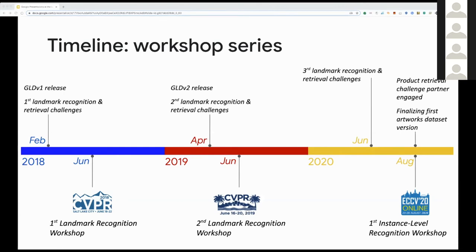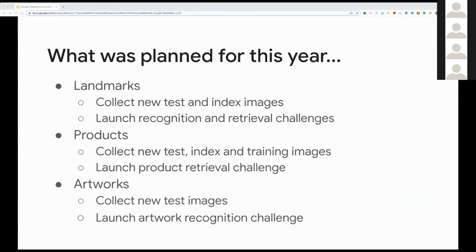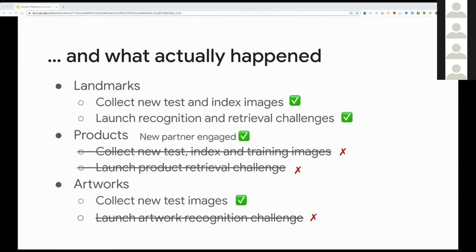This year, we decided to move beyond landmark recognition and expand the effort to include other types of instance level recognition problems in the domains of artwork and product recognition. We also launched a new set of landmark challenges in June with new characteristics, which we'll discuss in detail today. For this year's workshop, for landmarks we had planned to collect new test and index images and launch two new challenges. For products, we had an industrial partner committed to collecting a brand new dataset and launching a new product retrieval challenge. And for artworks, we had planned to collect new test images in partnership with the Metropolitan Museum in New York.